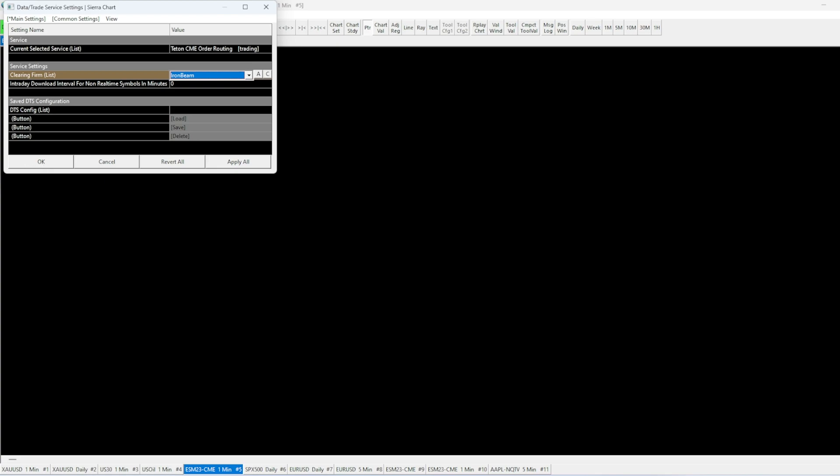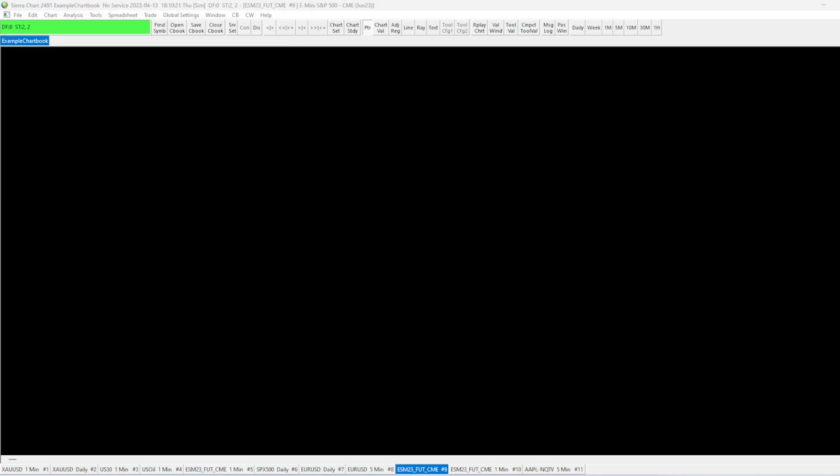Now you will be able to access your market data and place trades directly through Sierra Charts. The green connection bar in the top left corner of the platform indicates that we are successfully connected to the exchange.